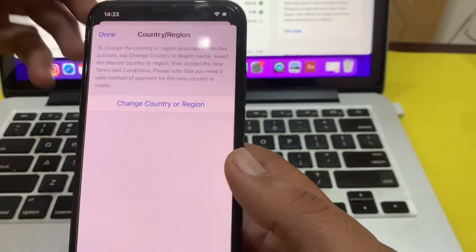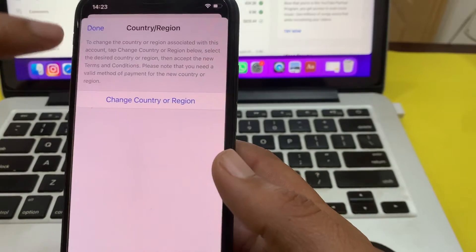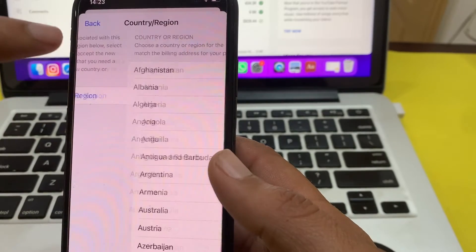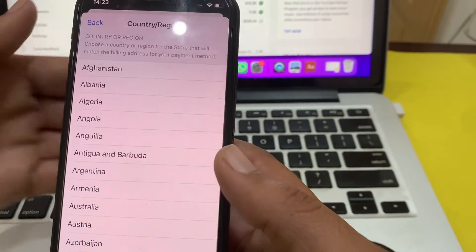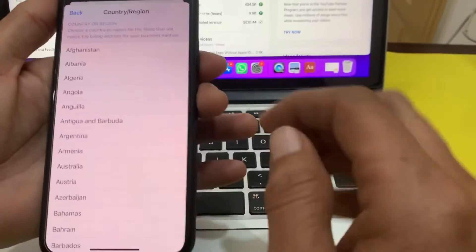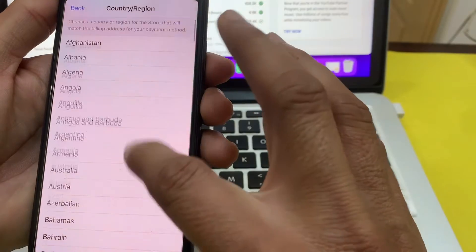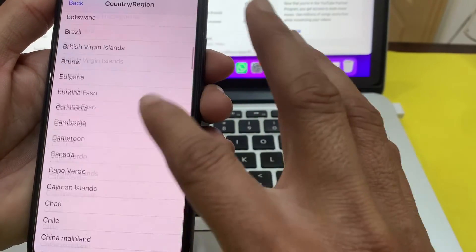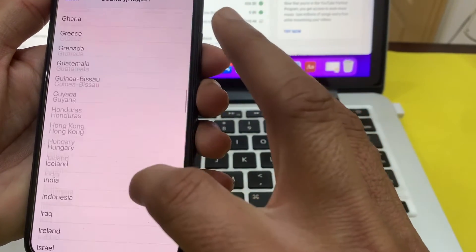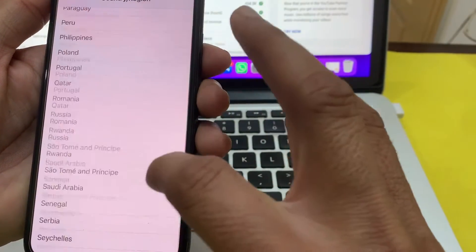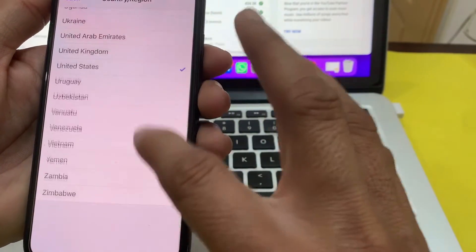Here you will need to tap on 'Change Country or Region,' then you will have to select your country. For example, I'm going to select United States.